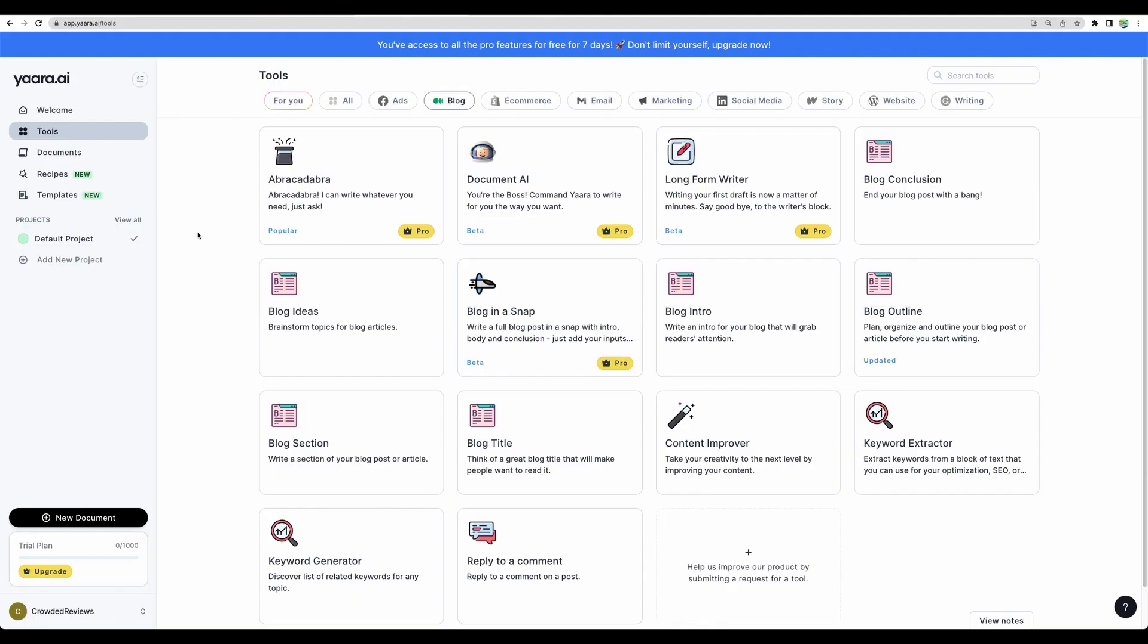That's how their main UI looks like. The great thing about this tool is that when you sign up with them, you get seven days free trial, which has access to all Pro features. So inside Yaara...